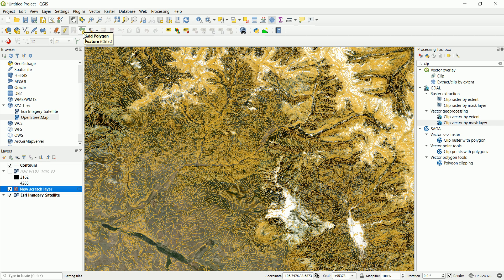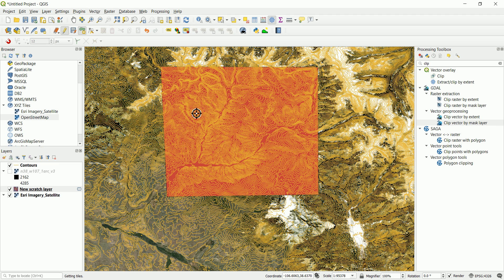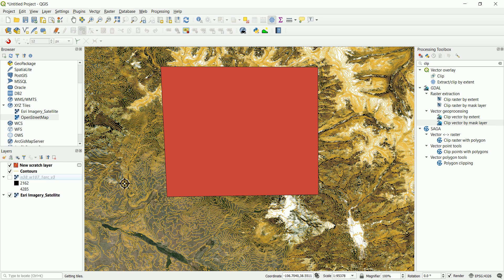And let's go and start digitizing. So you need to toggle editing first and then go and start digitizing. We're interested, let's say, in this spot here. Okay, when you finish, right click and you get yourself this polygon. You can go and take this one and throw it in the top. And when you're happy with this one, you can go and select it and click on this one again and save it so that we stop editing.